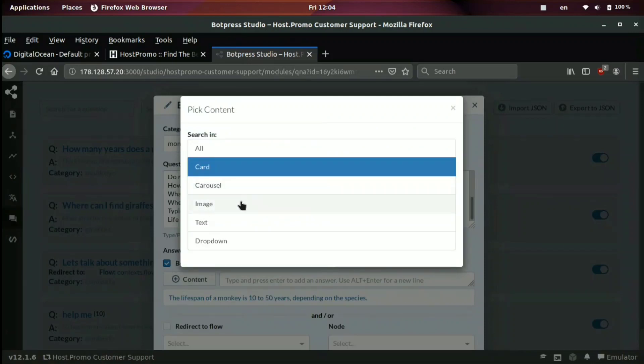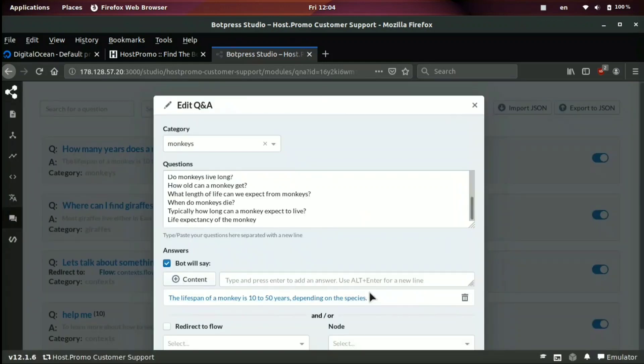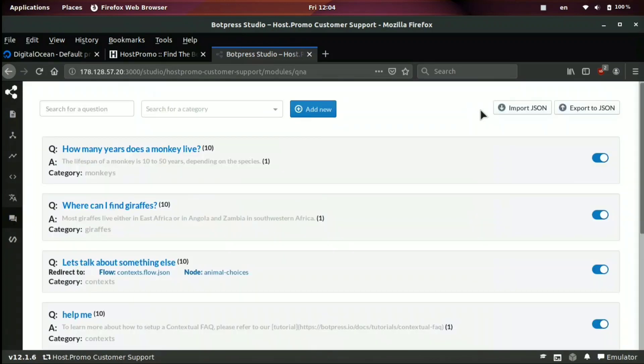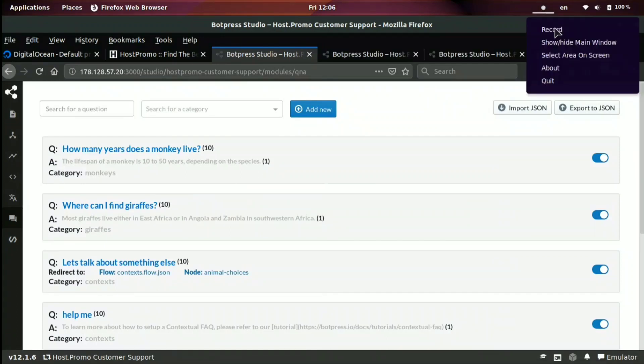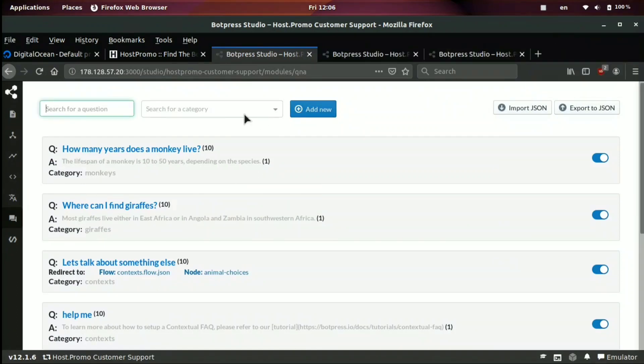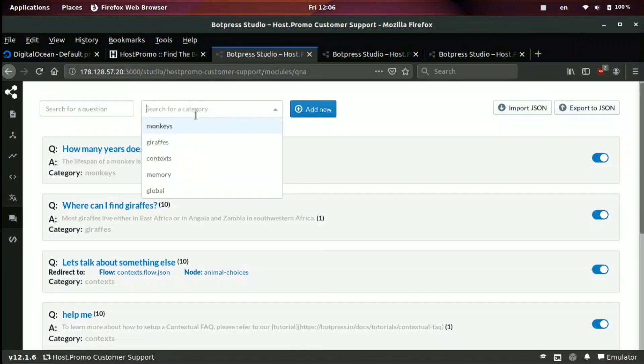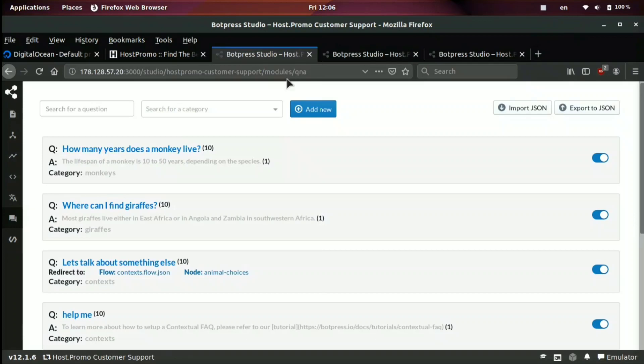And then you can redirect to a different flow or also do other things. We can also create an image, a text as the answer, or even a dropdown. And you can also edit the answer right here or delete the answer. You can import questions. You can also export these and add them to existing bots. And you can also search for questions up here and also search it and break it down by category.